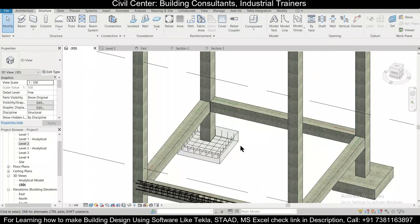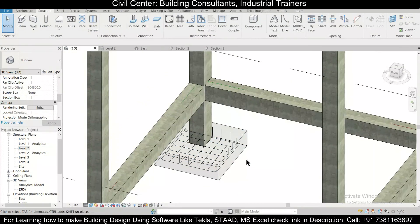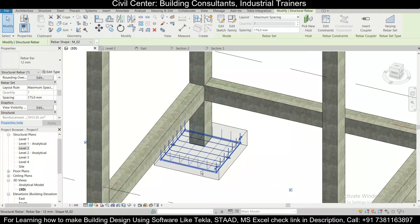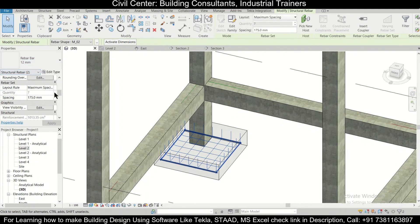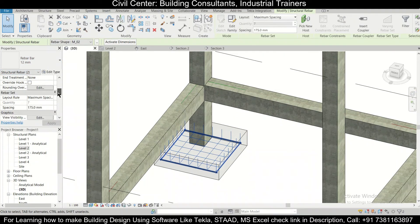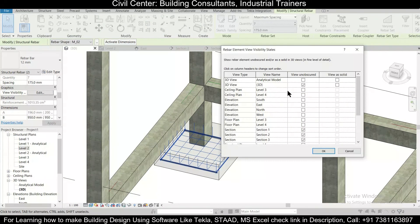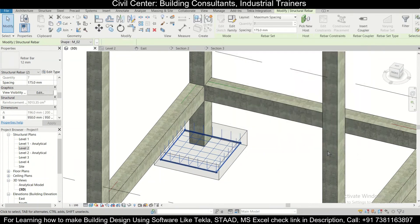If you want to change the way the rebar is displayed, we can select the rebar, and then press Ctrl and select this as well. So as you can see, two sets of rebars are selected. Now we can go to the option of Graphics here in the properties option, edit this, and just select this option: view in the 3D view, view unobscured, and view as solid. Click on OK.